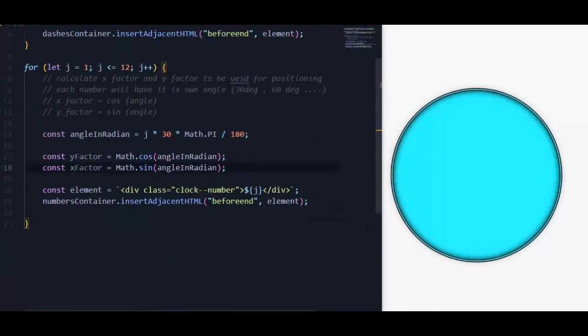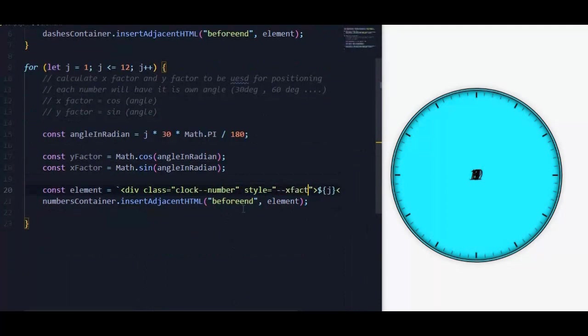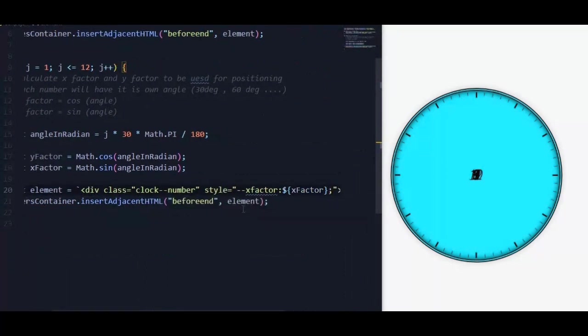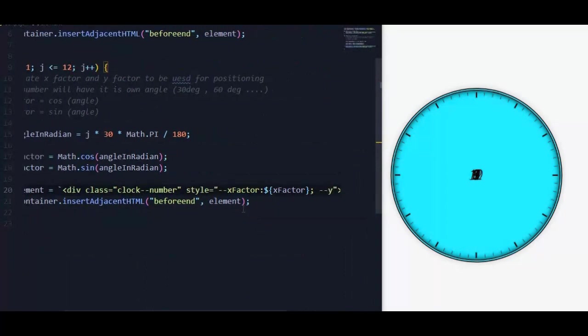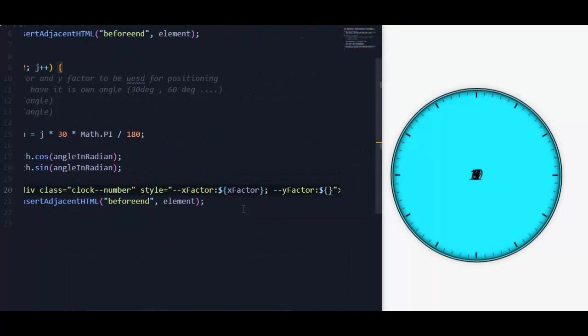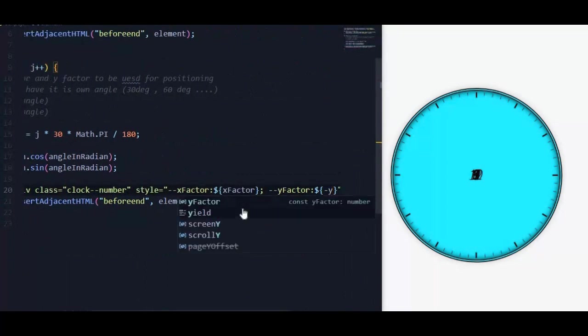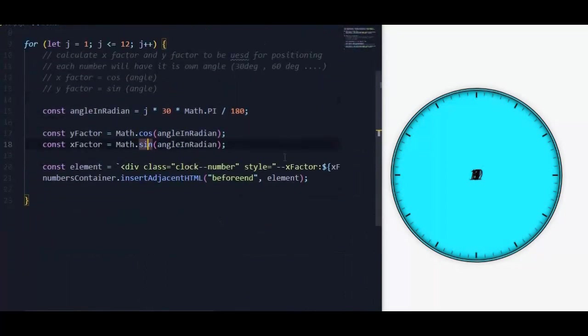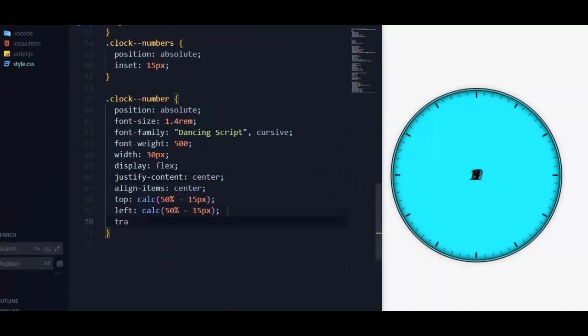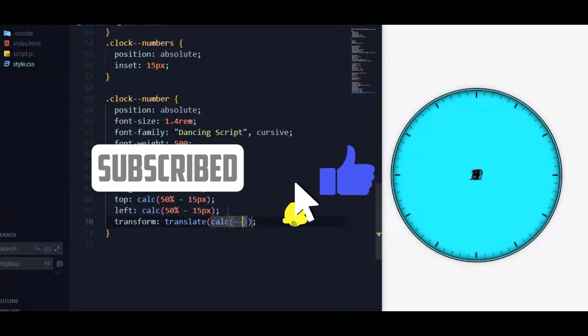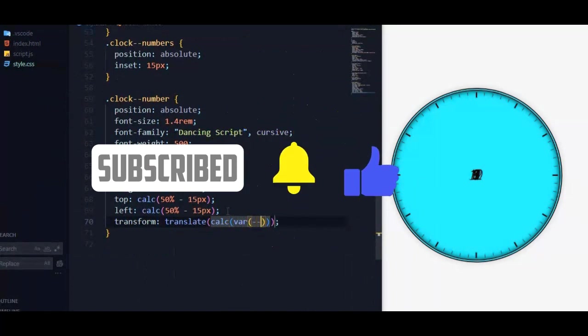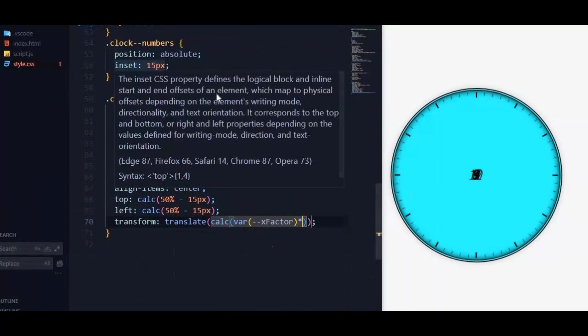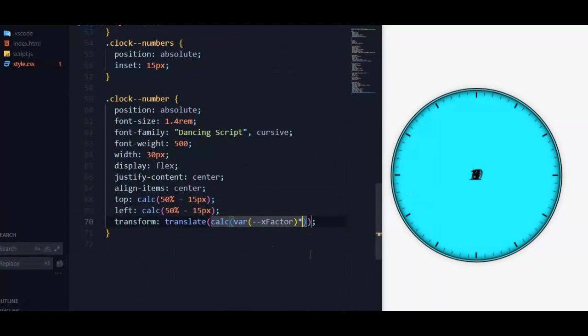Then we pass those two values as custom properties. Then in the style file we translate each number using these two custom properties, which is unique to each number.